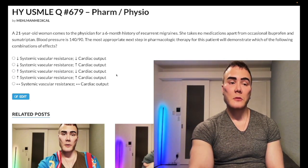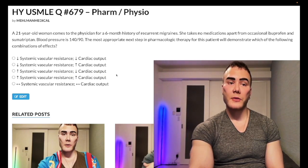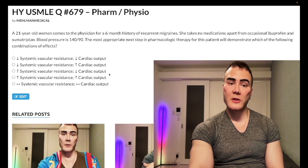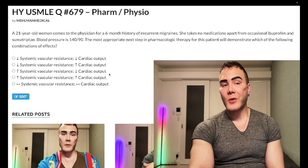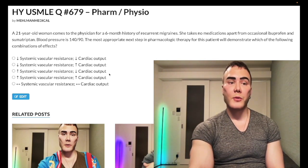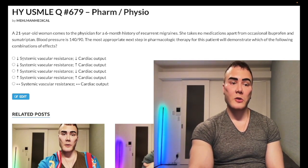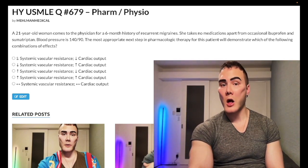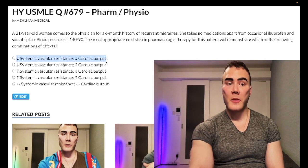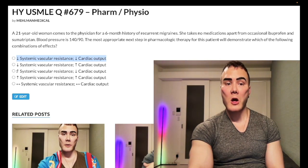Labetalol is also asked on the NBME. Labetalol is an alpha-1 and non-selective beta-1 inhibitor. Same deal — we decrease cardiac output by antagonizing beta-1. But alpha-1 normally constricts peripheral arterioles, so antagonizing alpha-1 gives us decreased systemic vascular resistance. The answer for labetalol is choice A — not choice C like propranolol.